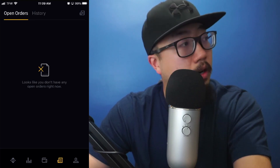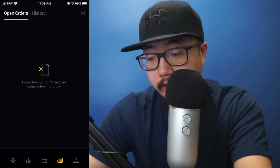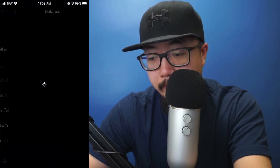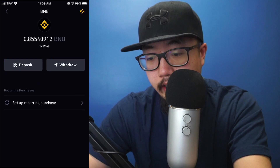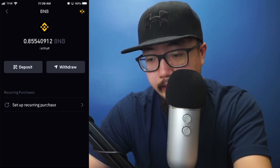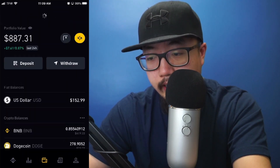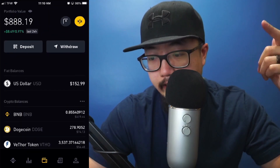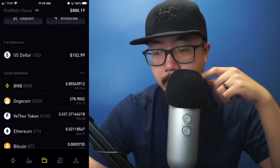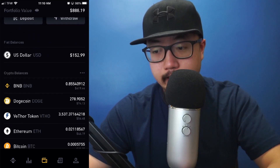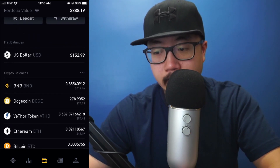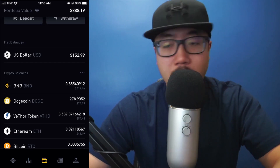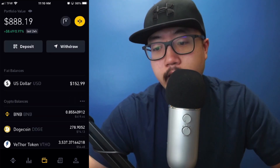See how the open order disappeared? That means the order was fulfilled. I'm going to click on that credit card button and click on BNB — the purchase should be there. I'm not sure why I can't see the history, but I do know I purchased a little bit of BNB because my BNB balance is higher than it was before.